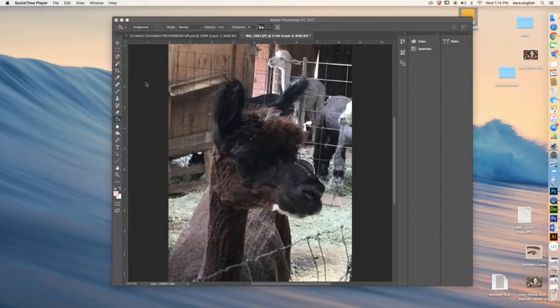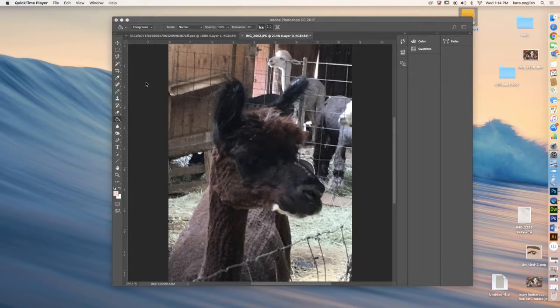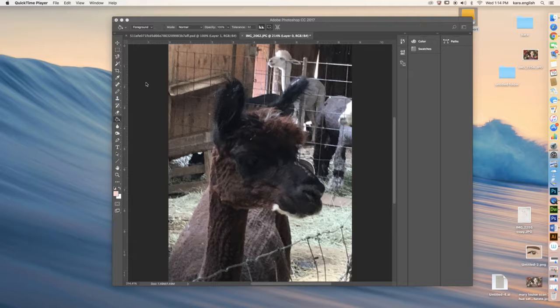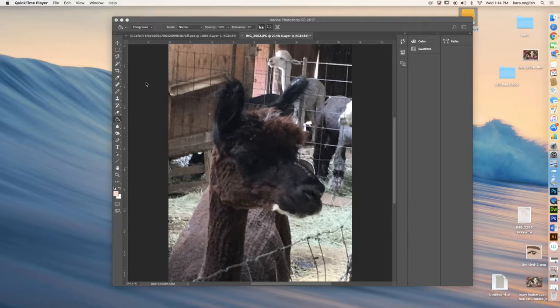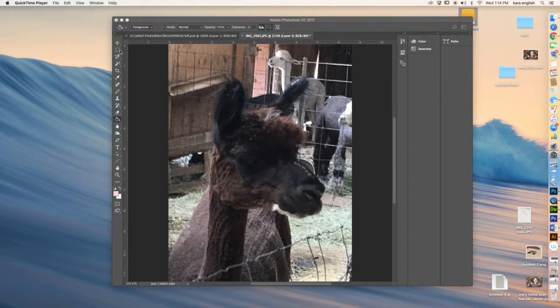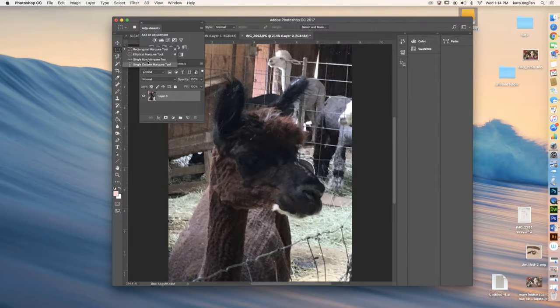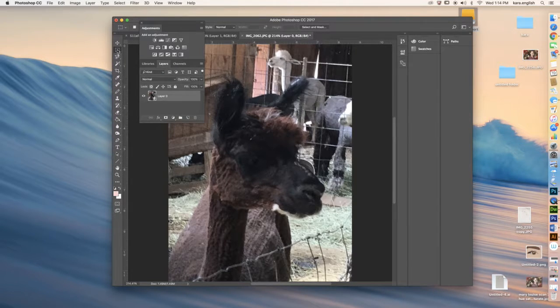Getting things ready to go into Illustrator, the best suggestion I have for you is to eliminate the things in the photograph that you aren't going to use. You can start by cropping it down with your crop tool.